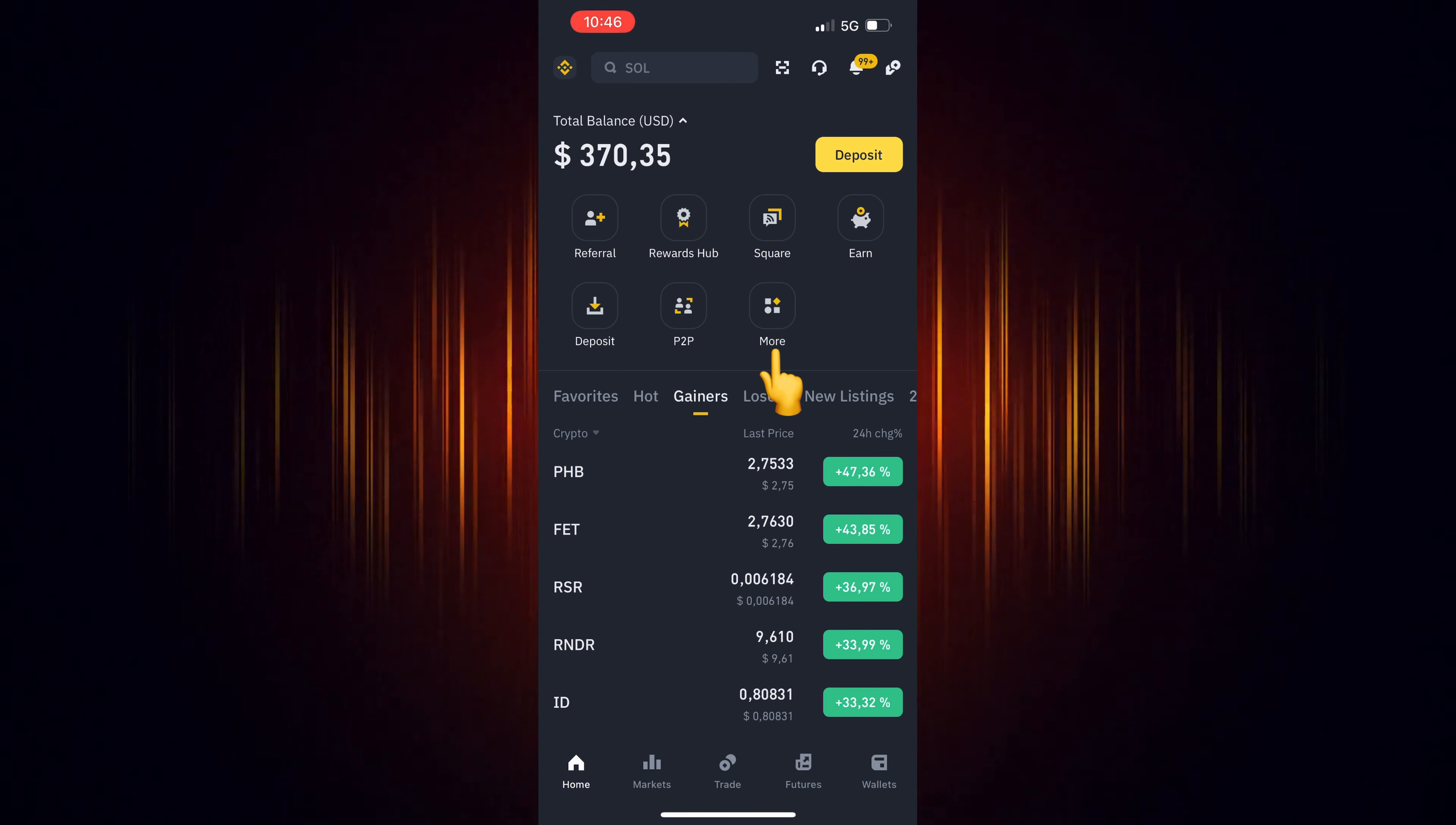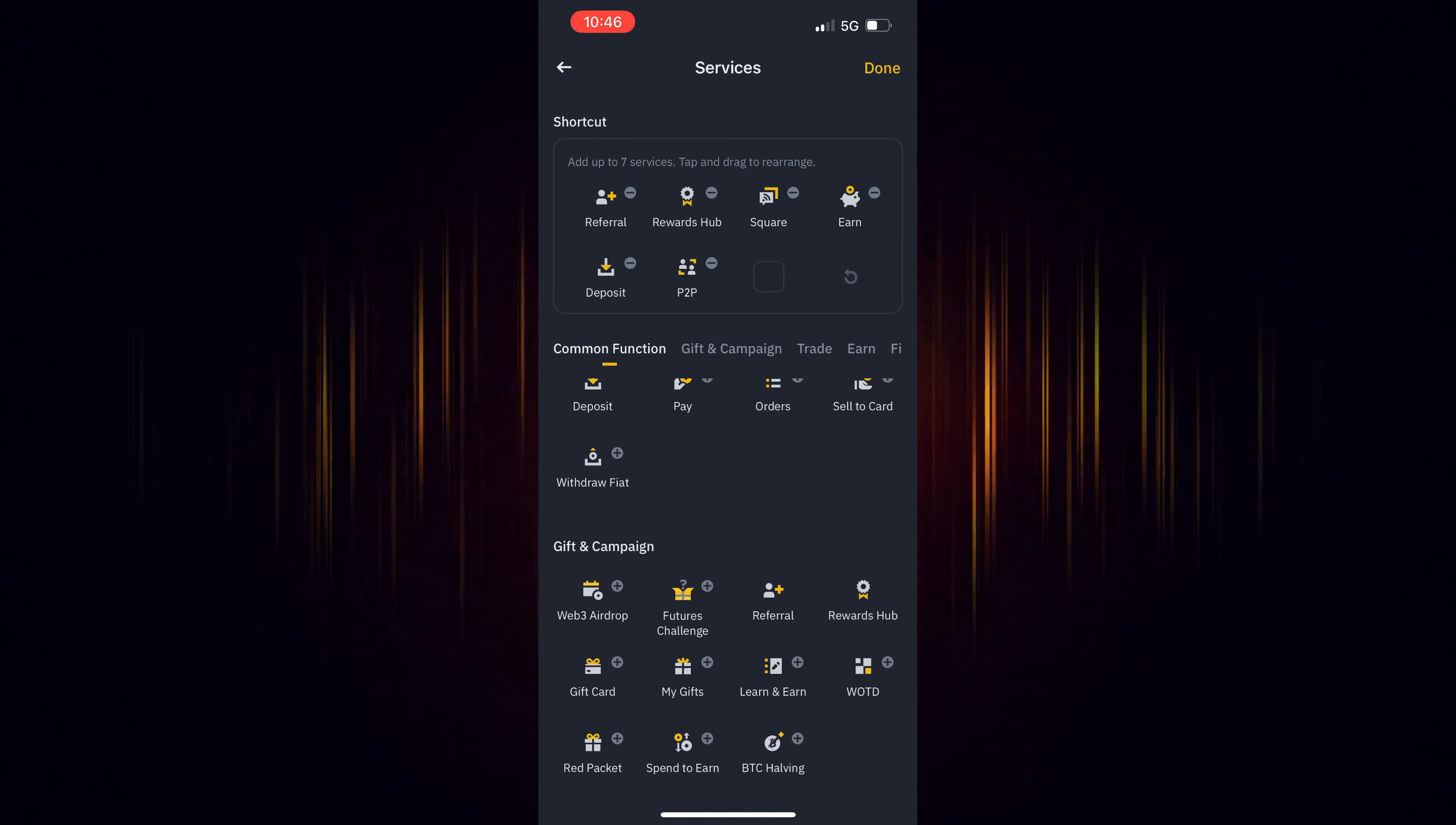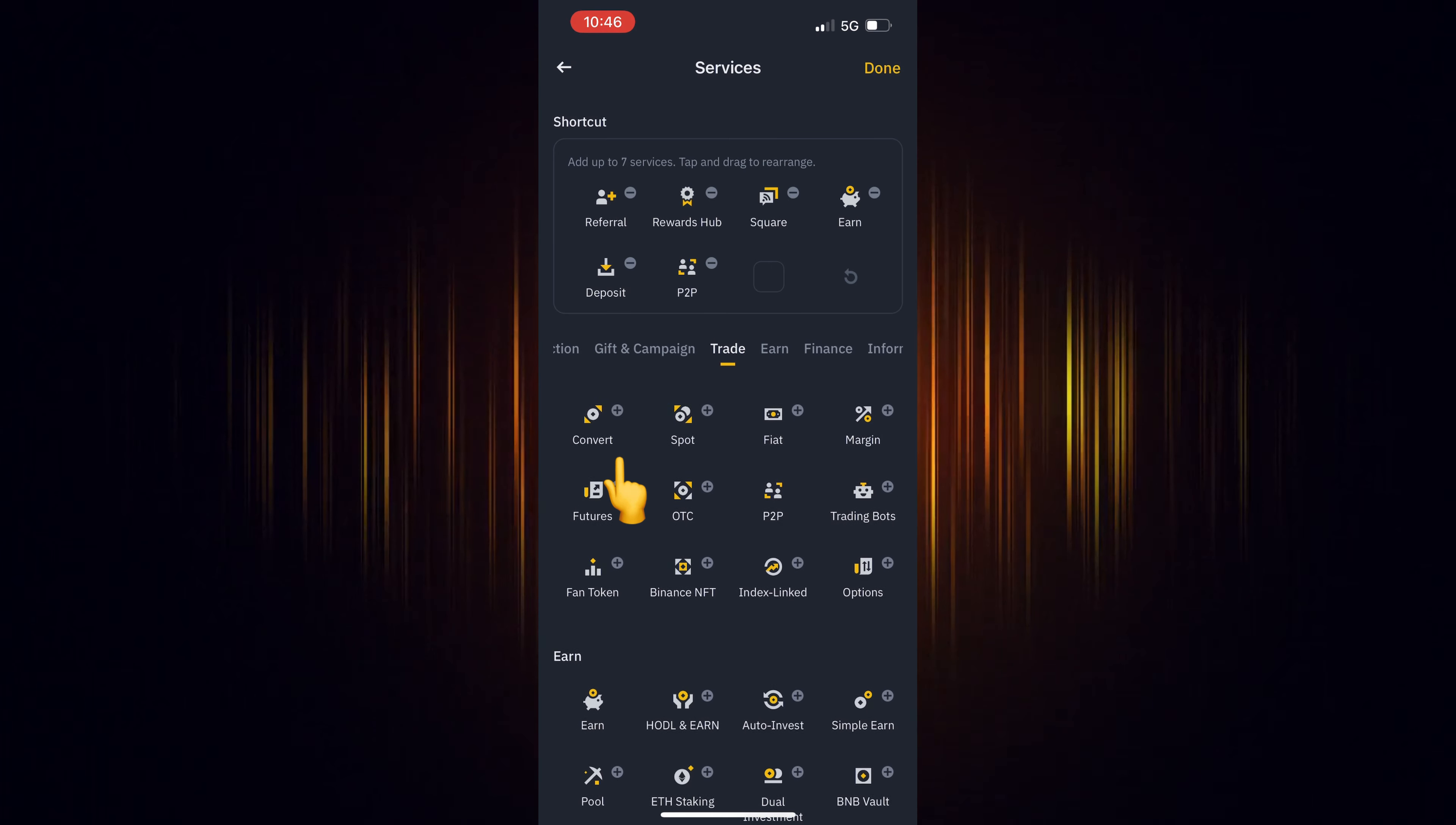If it's missing, select more. Then select Edit to edit the shortcuts and scroll down till you find it. Select the plus sign to add it to the shortcuts.